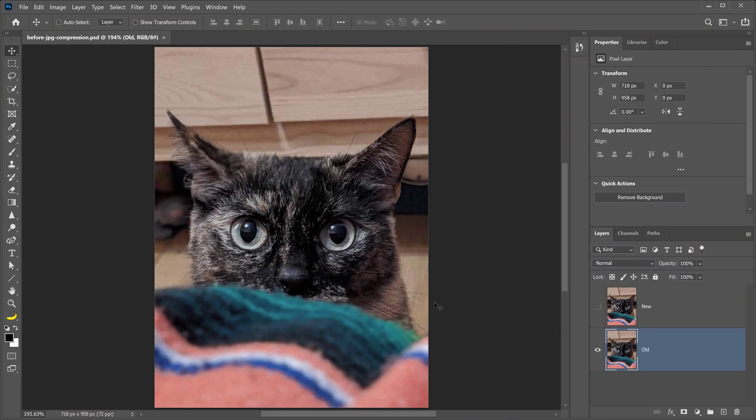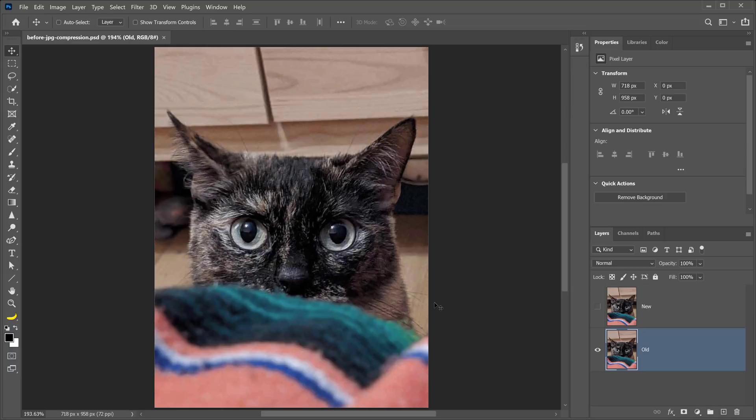This is the image that I'm going to work with. This is Frida the cat, and you probably know her already. I've used Frida in my original JPEG artifact removal tutorial, and I wanted to use the same image for this update. If you want to follow along with me, you can download this photo.